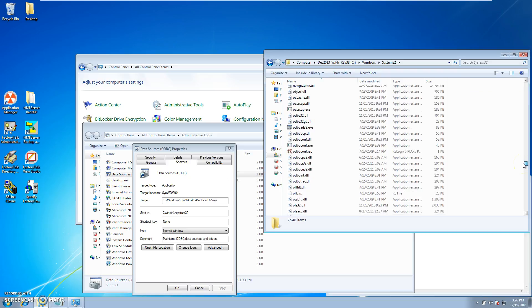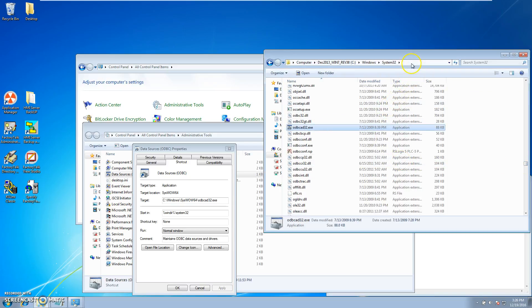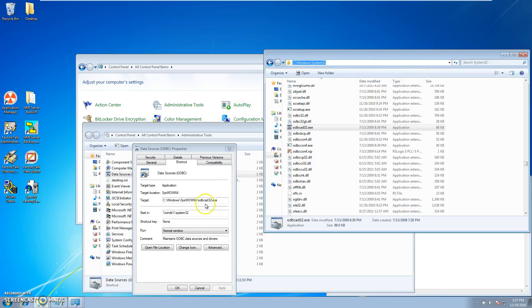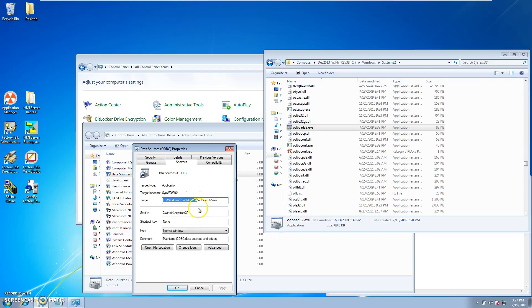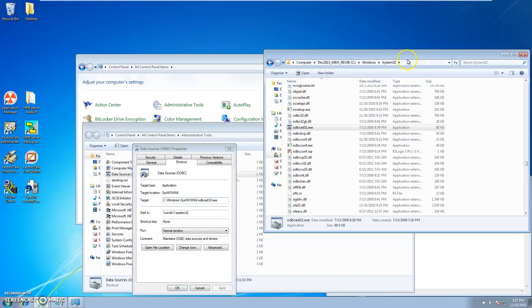And again, that would be the ODBC that it was pointing to before in the 32-bit. So you see the difference right there: one's pointing to the syswow if it's a 64-bit, the other is pointing to a 32-bit system.